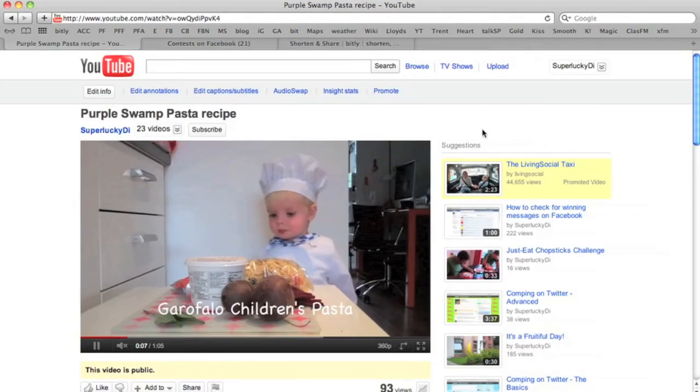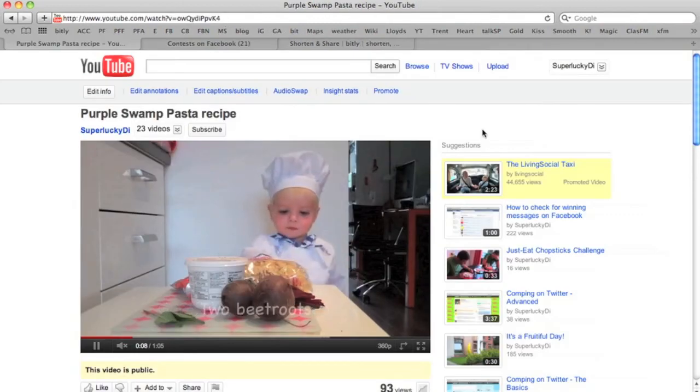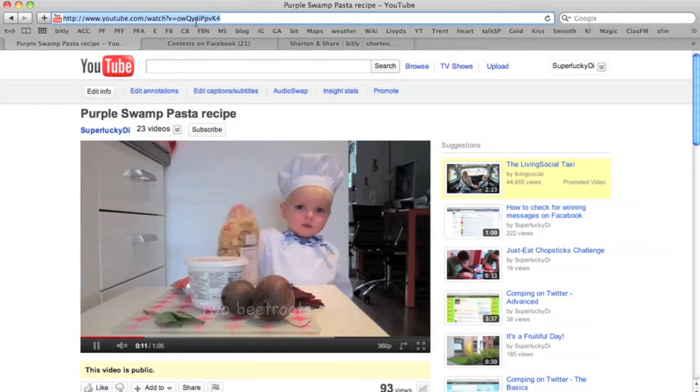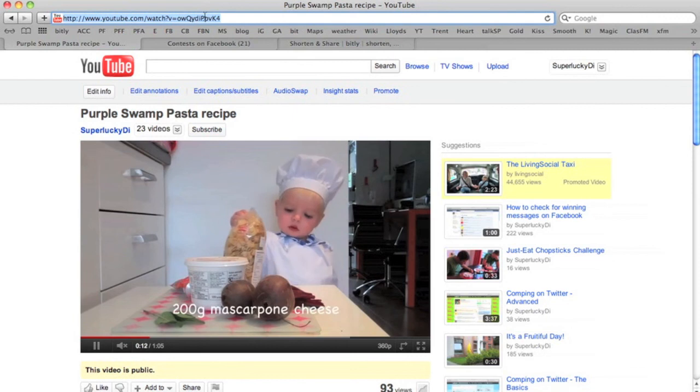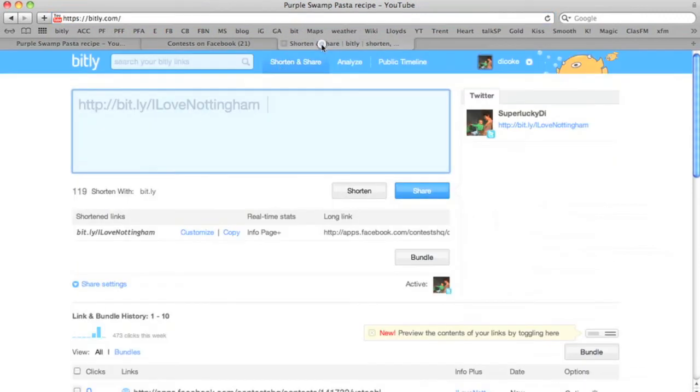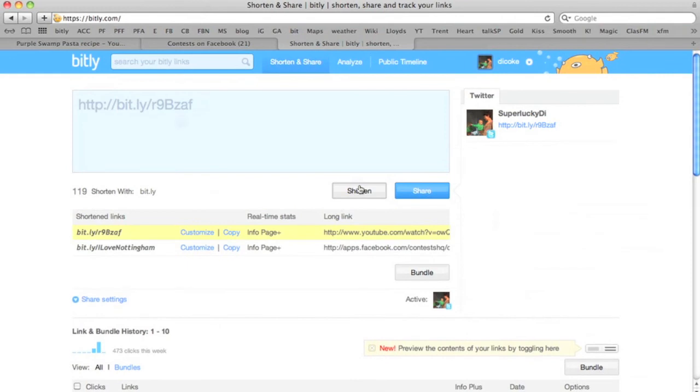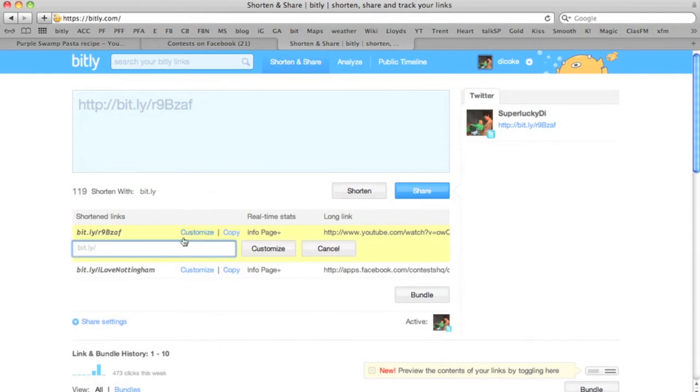I also use Bitly to shorten my YouTube links so people can see them. I'm going to copy this one here and call it Swamp Pasta. Customise.